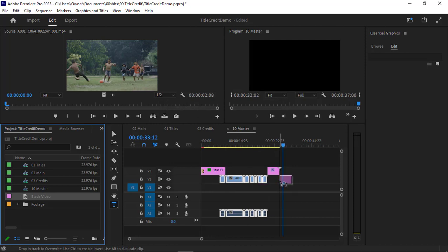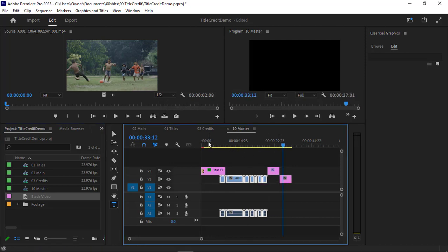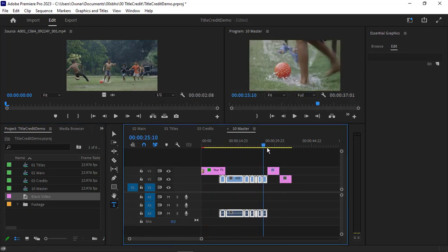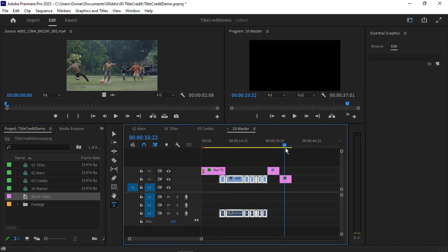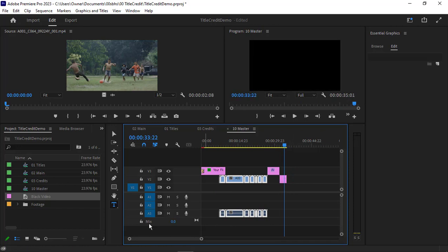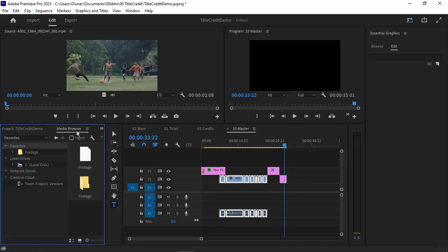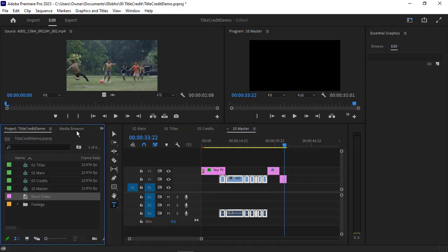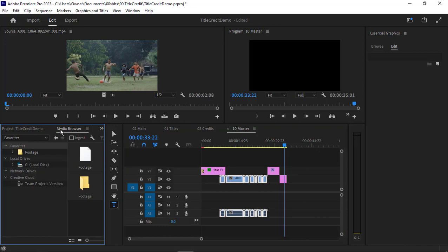That way you're going to have some extra space after so it doesn't just abruptly stop. You can make this a little bit shorter if you want to. You could go back to your effects.